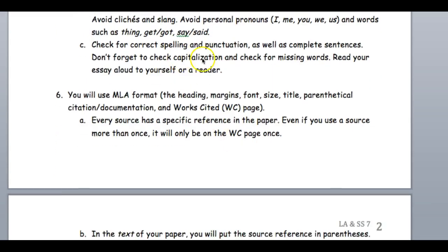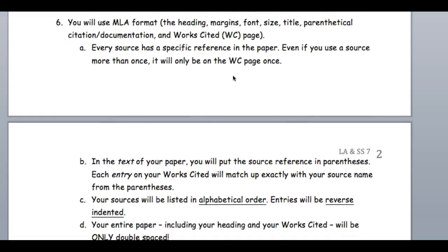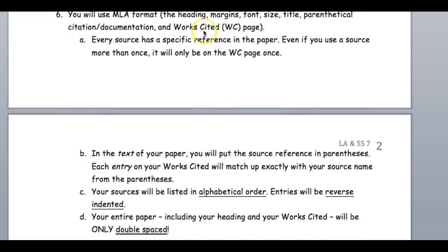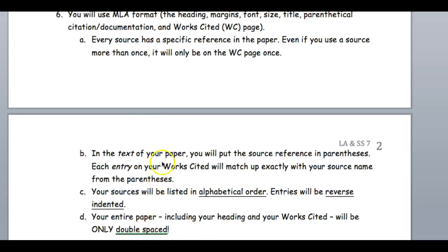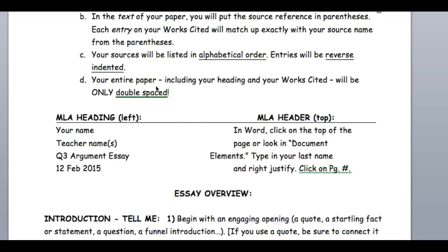Make sure your capitalization is correct — you are capitalizing 'Whiskey Rebellion,' 'Trail of Tears,' 'Louisiana Purchase,' and so on. You can also look on your 21T website on Blended Schools. Your Works Cited won't be on a separate sheet of paper; your sources will be in alphabetical order, they'll be reverse indented, and everything should be double spaced.